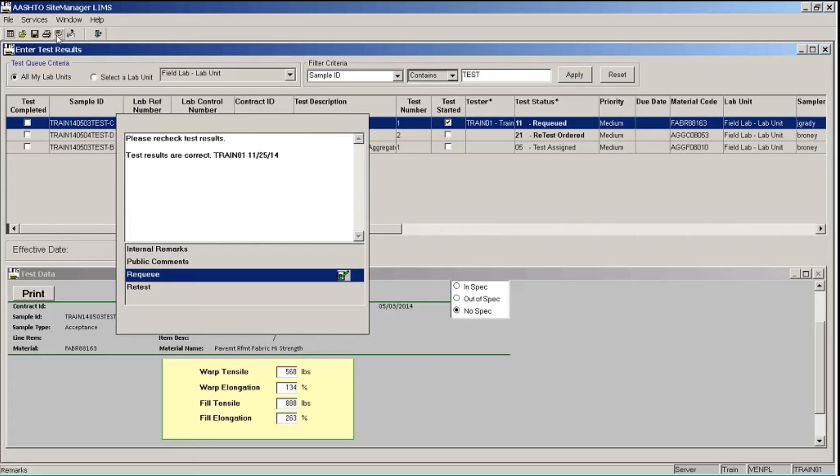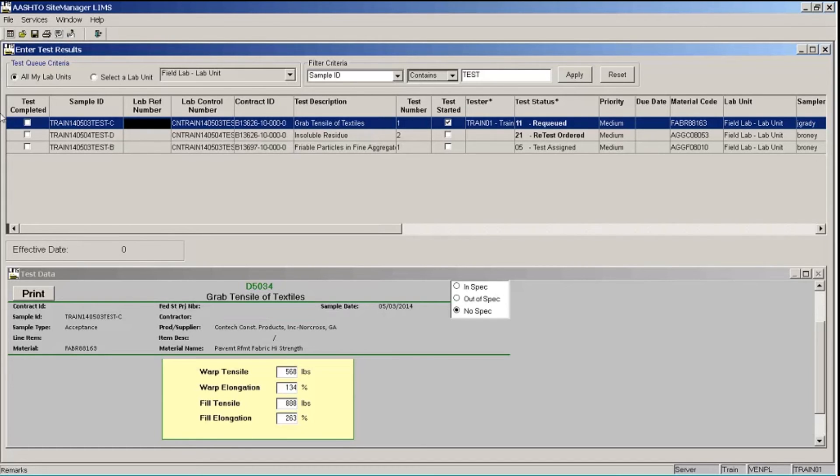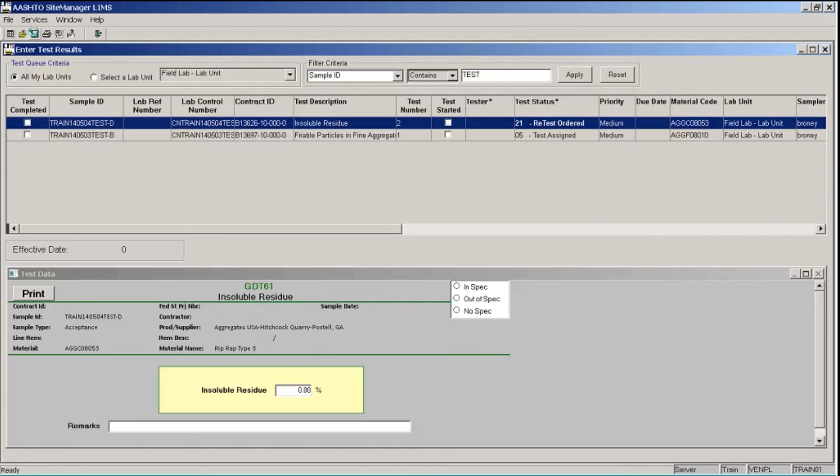To close the remarks box, I'm going to click the remarks button on the toolbar again. So I've reviewed my recueed test results, confirmed that those results were accurate. And I have put a remark in there for my test reviewer. So now I'm ready to send that test back to the review tests queue. So I click the test completed check box for that test and click the save button. And that test disappears from my list and has gone back to the review tests queue.